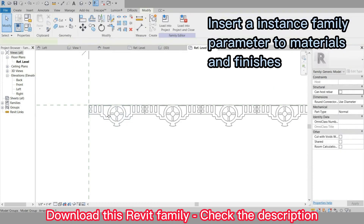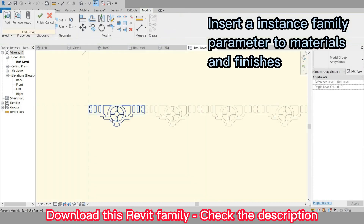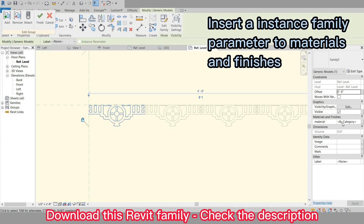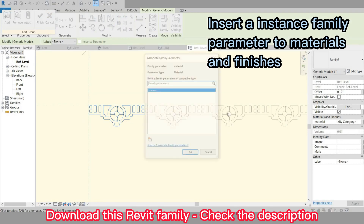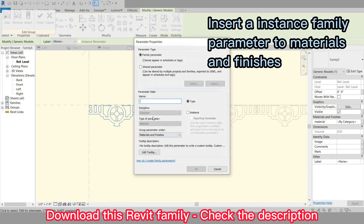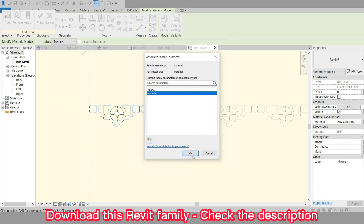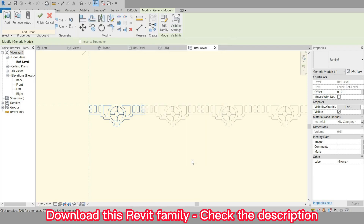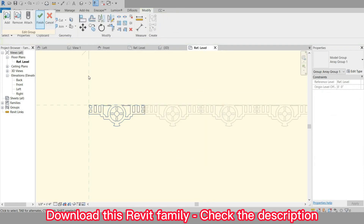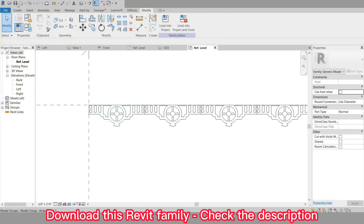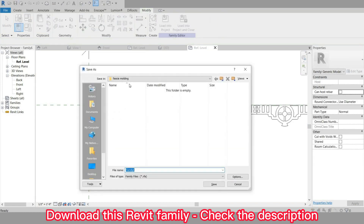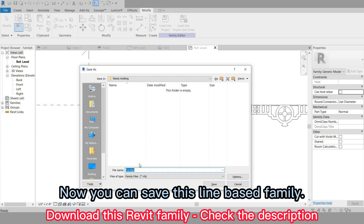Insert an instance family parameter to materials and finishes. Now you can save this line-based family.